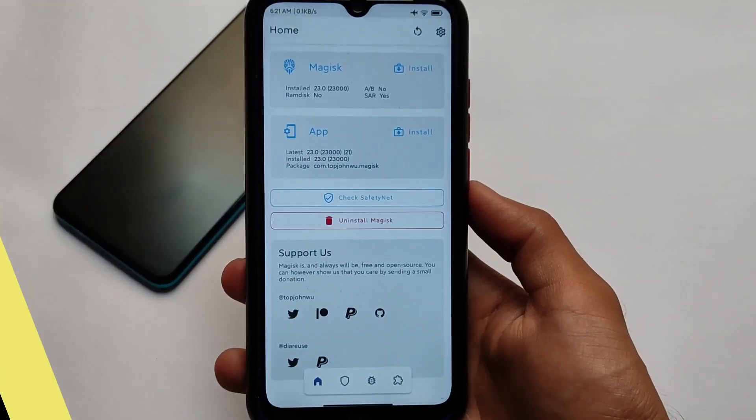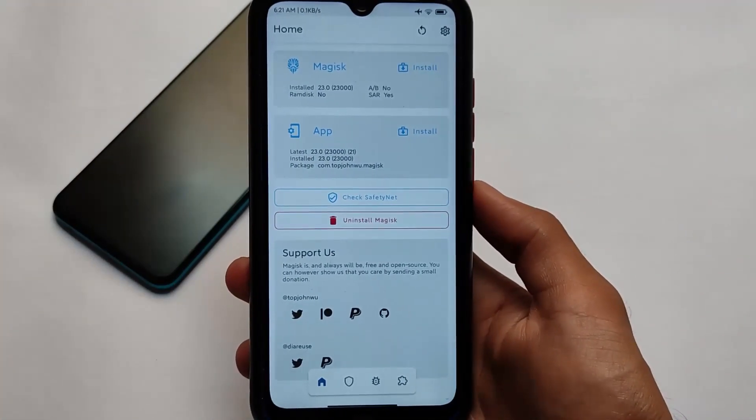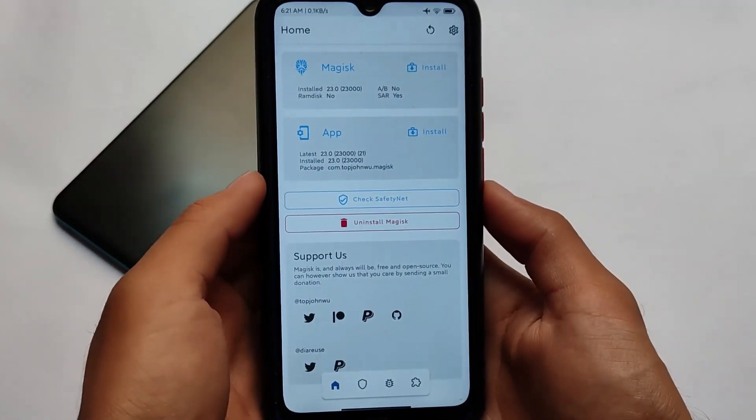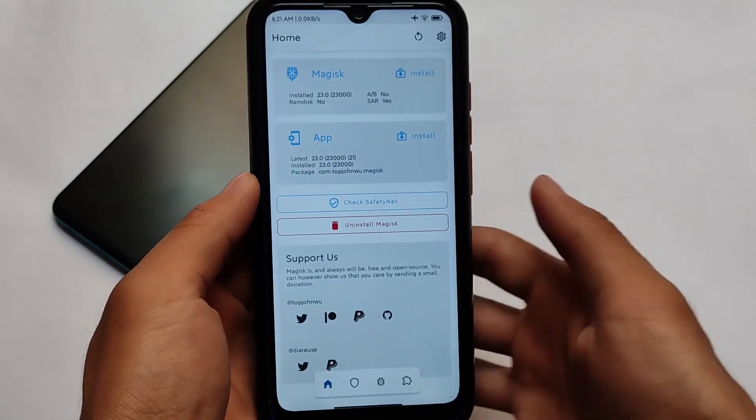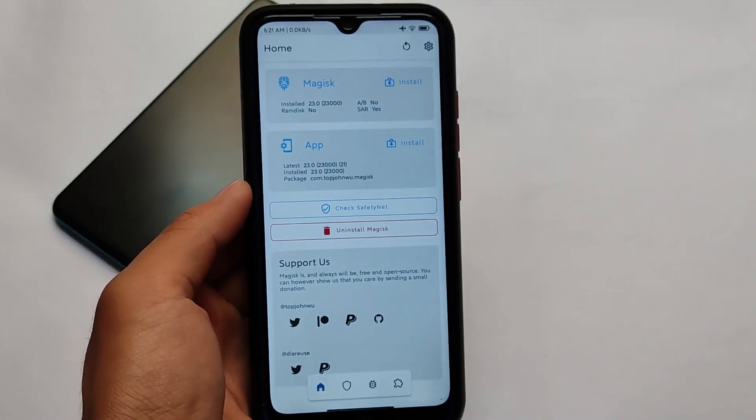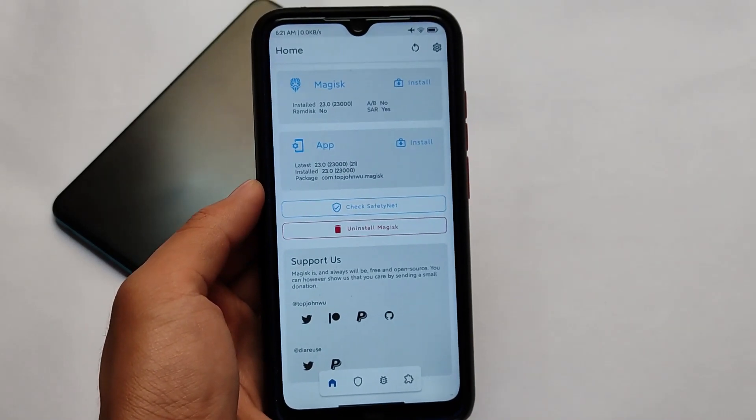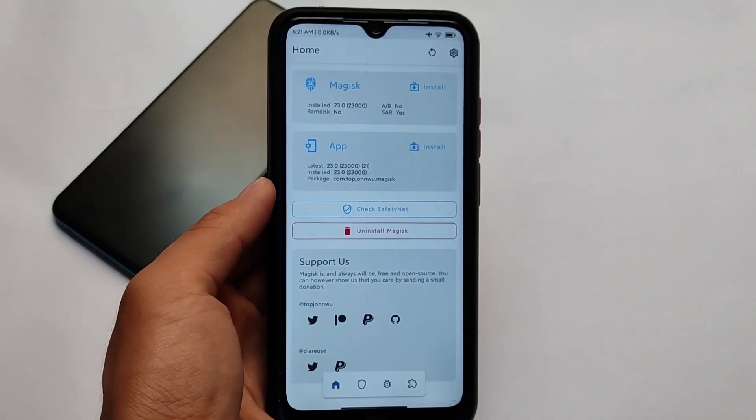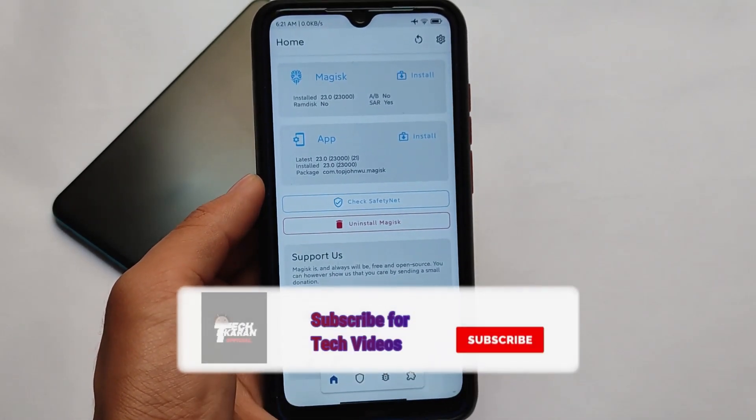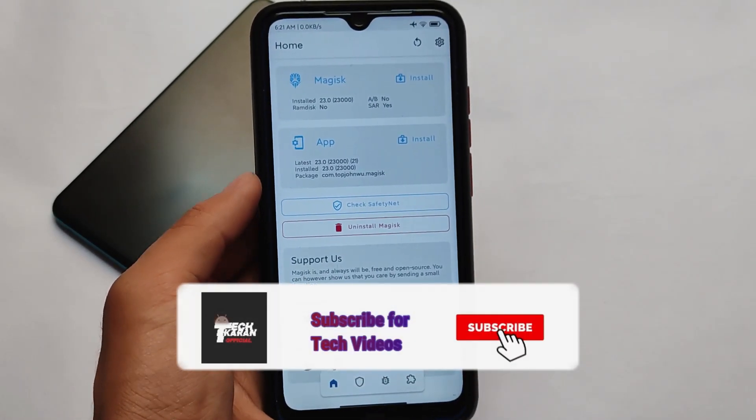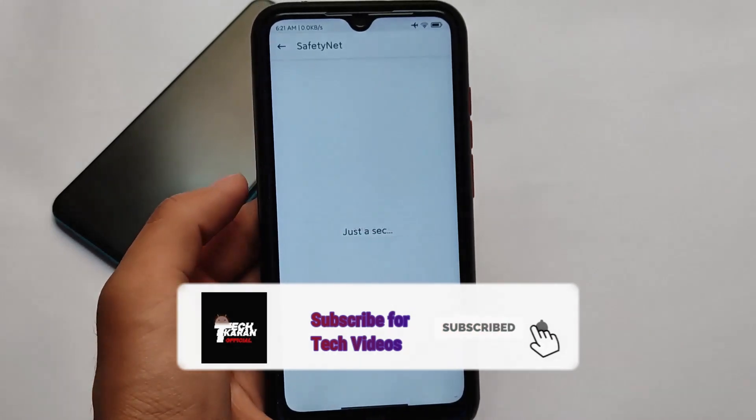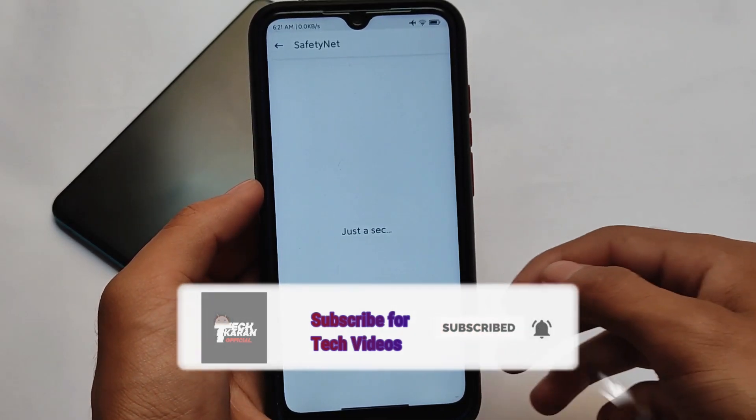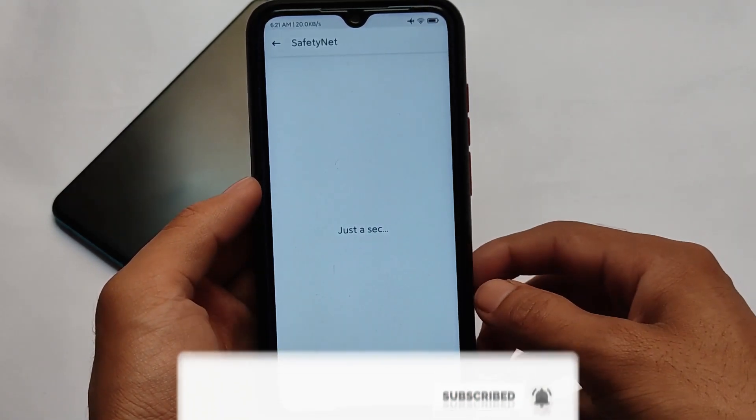So guys, as you already know, Magisk is one of the most important parts of an Android device where you want to get root access. You always flash Magisk on your device. For example, I am using Magisk latest version 23.0.